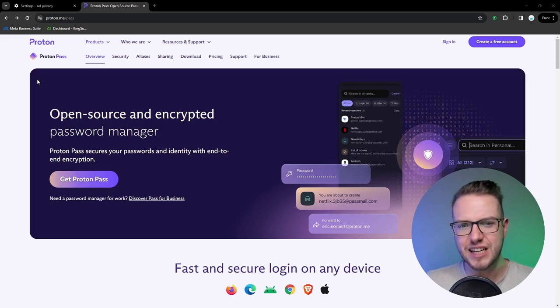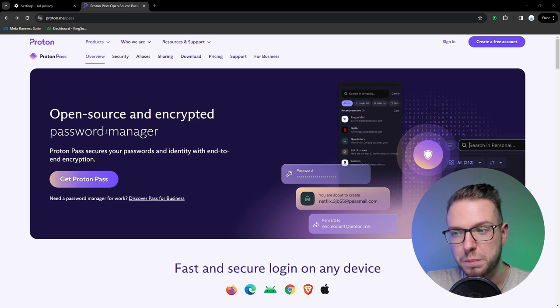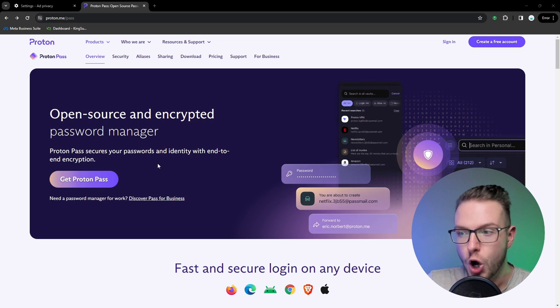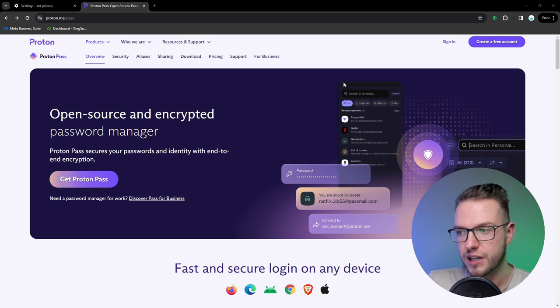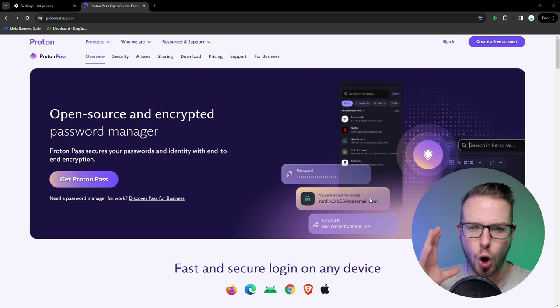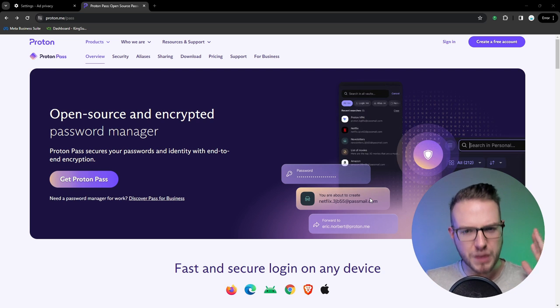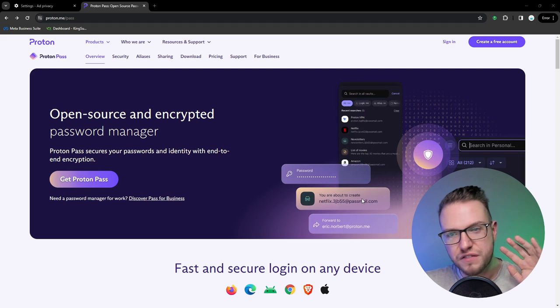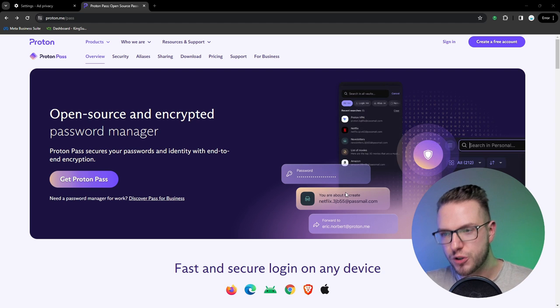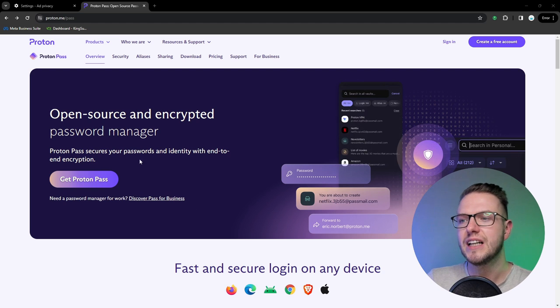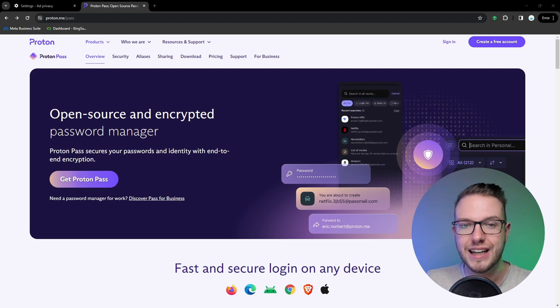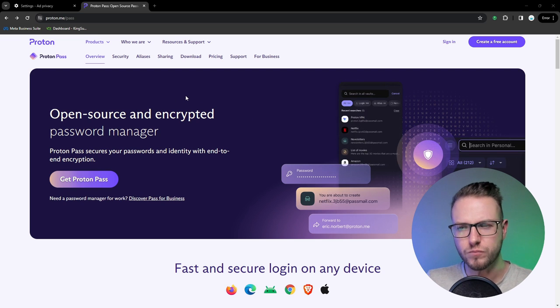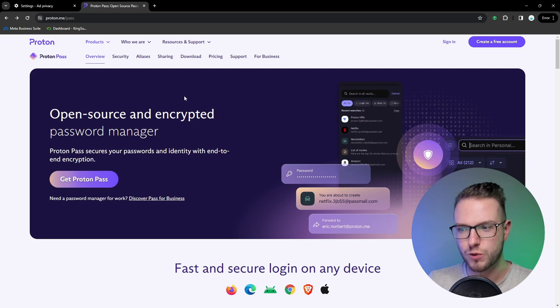Proton Pass is an open source and encrypted password manager which allows you to create an account and keep all your passwords in one place. This is really cool because it allows you in a simple way to put all your passwords there.